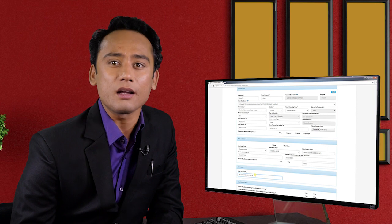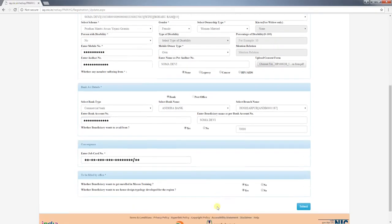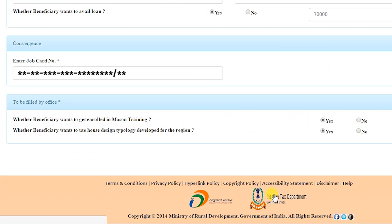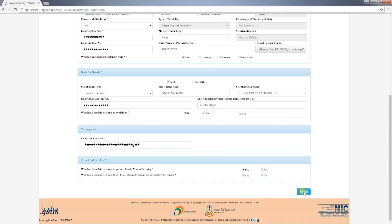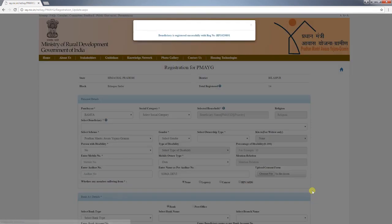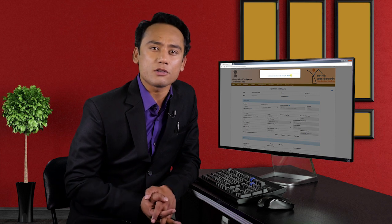Select whether the beneficiary wants to get enrolled in mason training and whether the beneficiary wants to use house design typologies developed for the region — by default 'yes' is selected. After filling the form completely, click on submit. Once the form is submitted, the PMAYG ID of the beneficiary will be displayed on the screen, a message about registration in the local language will be sent to the mobile number provided, personal details will be saved in the database, and bank details will go to the bank for verification.